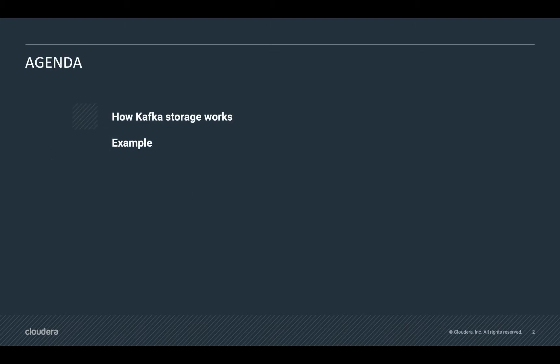In the agenda, first we will show how Kafka storage works, and then we will show you an example on how to move data between log directories.